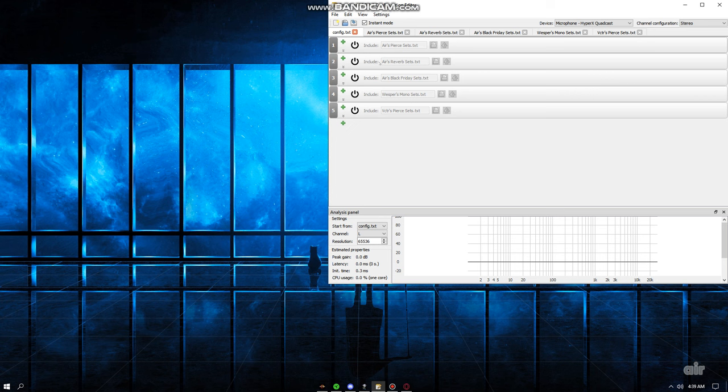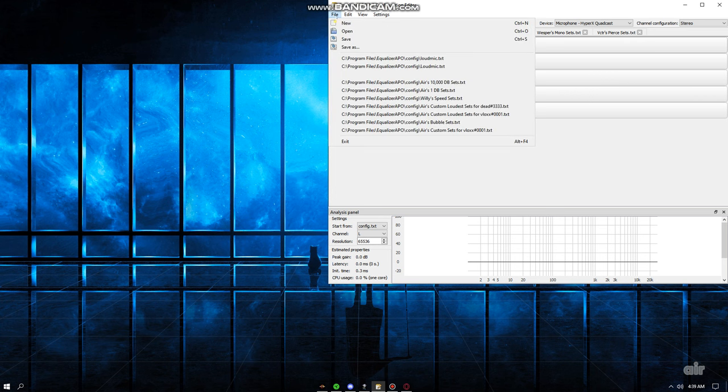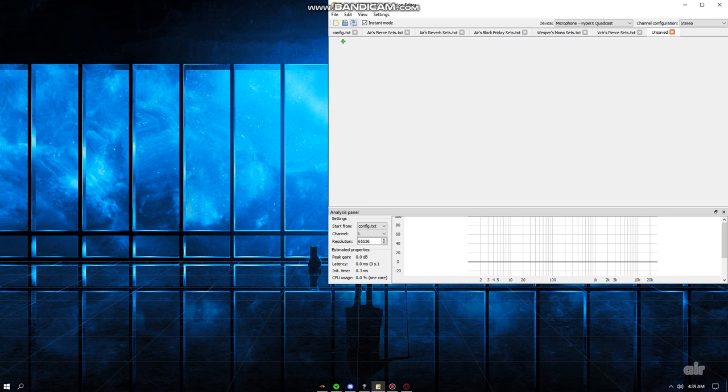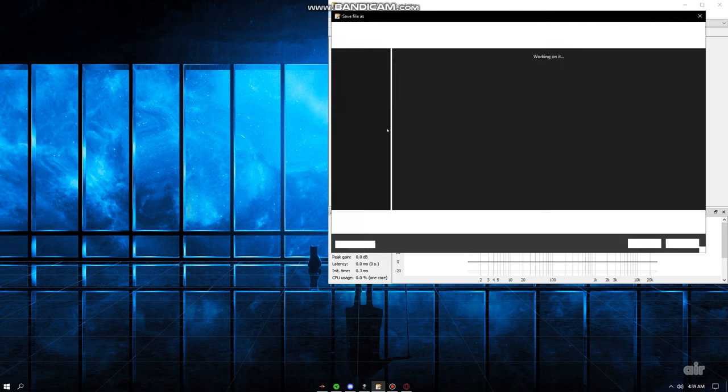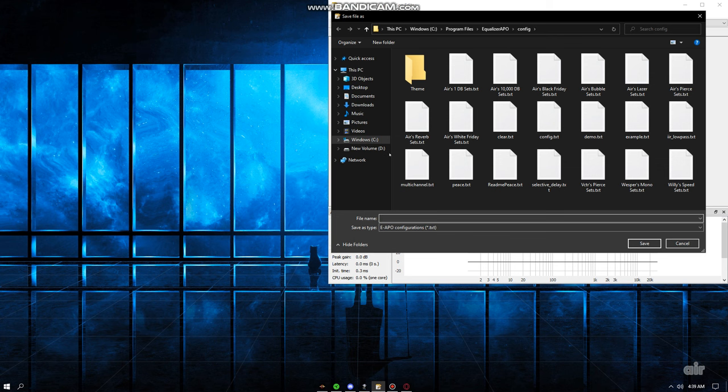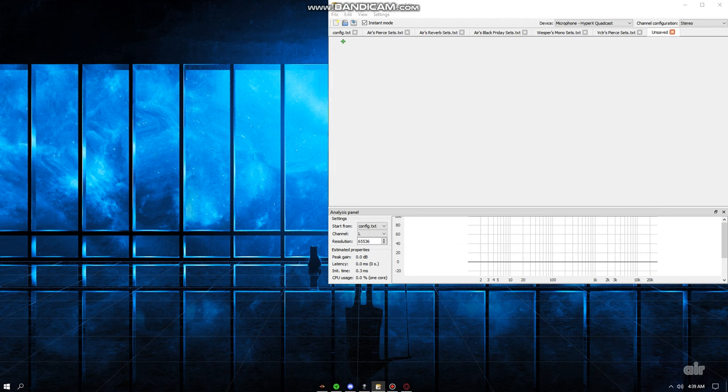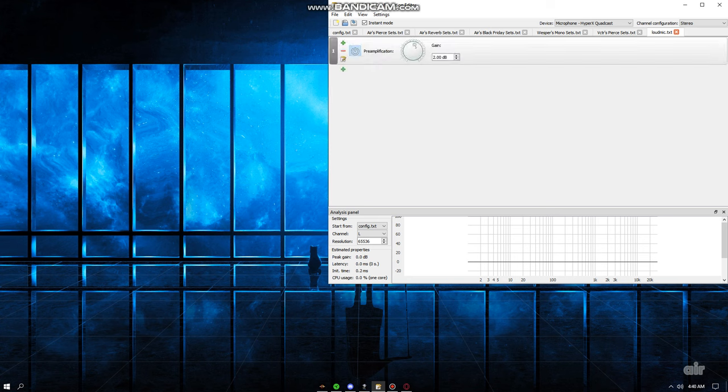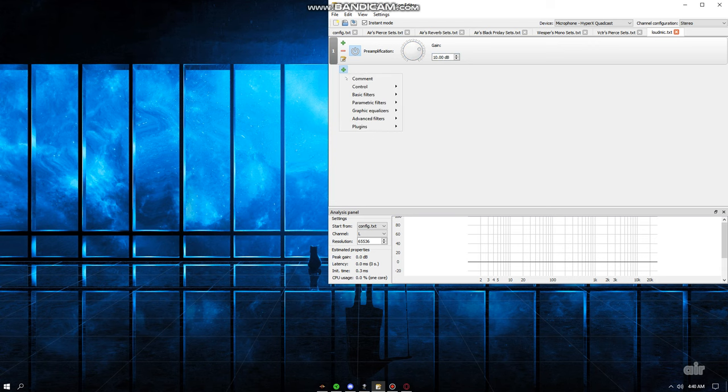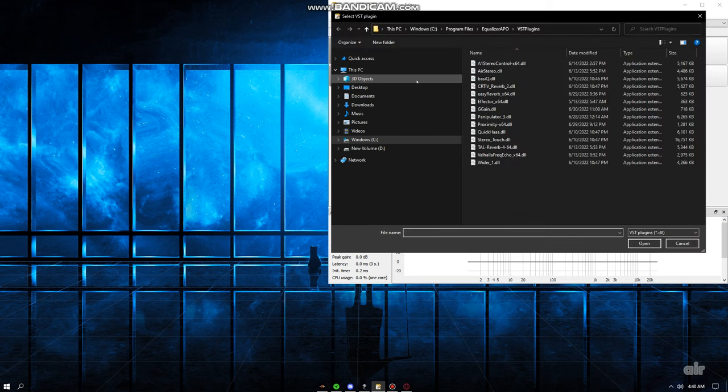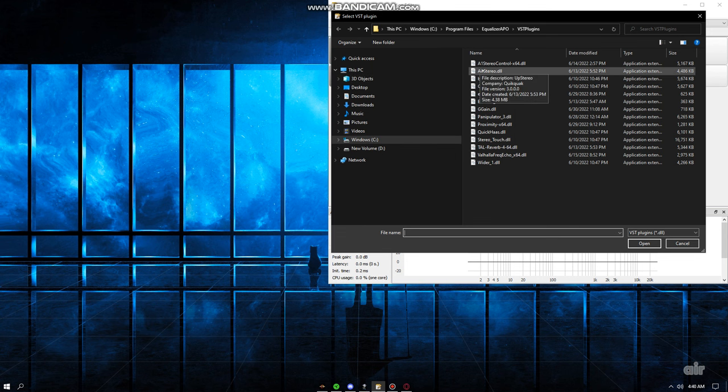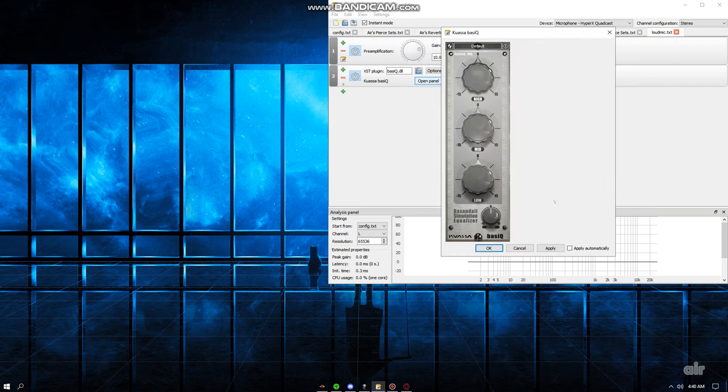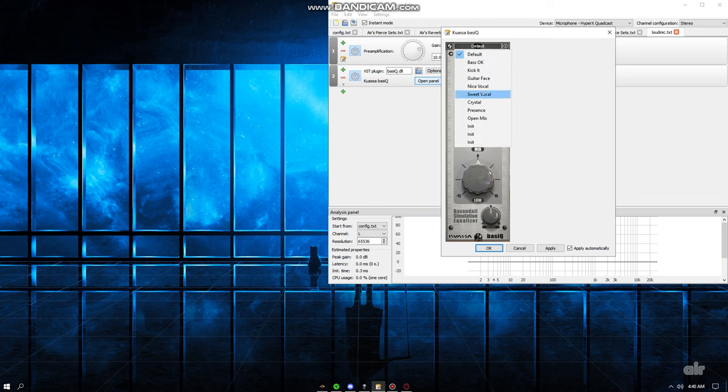So, you want to press file, new, save as, and name it whatever. I'm gonna name it loud mic for the YouTube video. So, you always want to start off with like 10 dB, because that's a very good starting point. And let me just teach you, plugins, the rare plugins aren't the good ones. The ones that everybody use are the actual good ones. So, set it to basic Q. Crystal. Set it to 3.